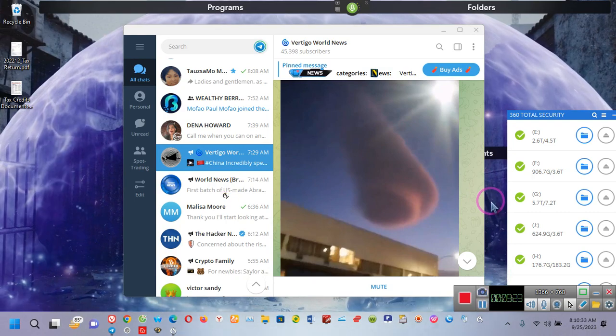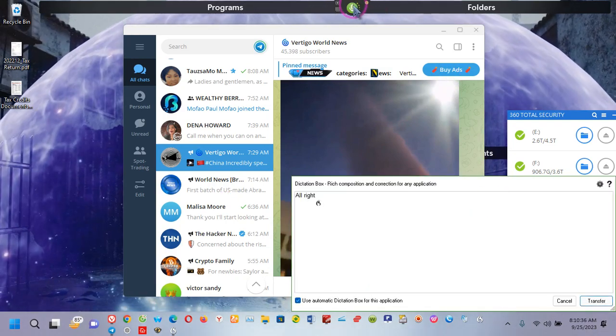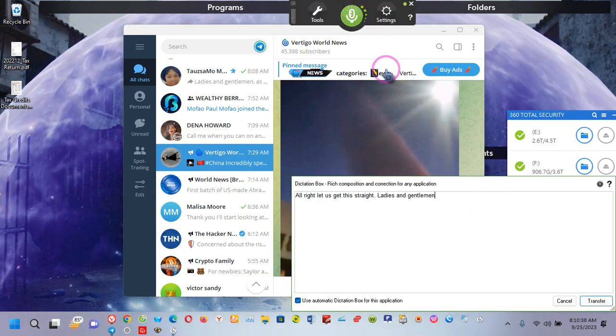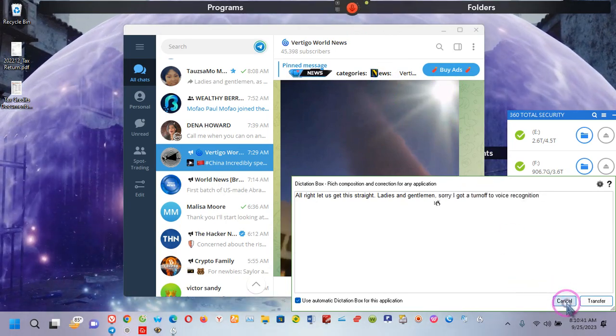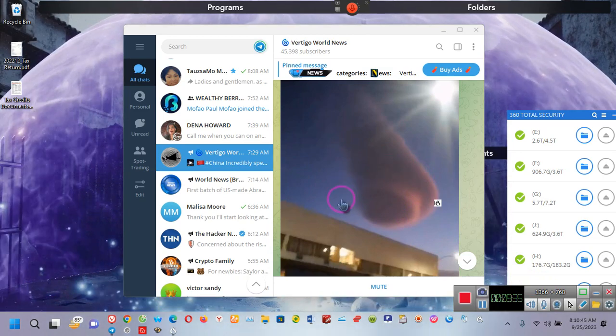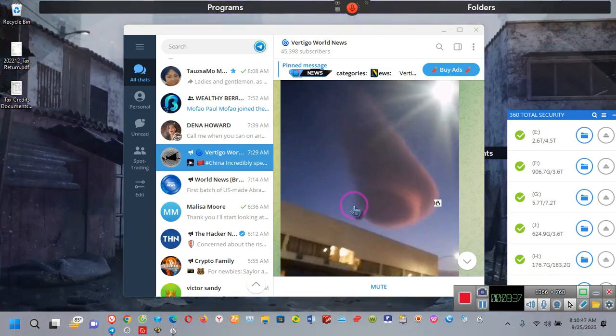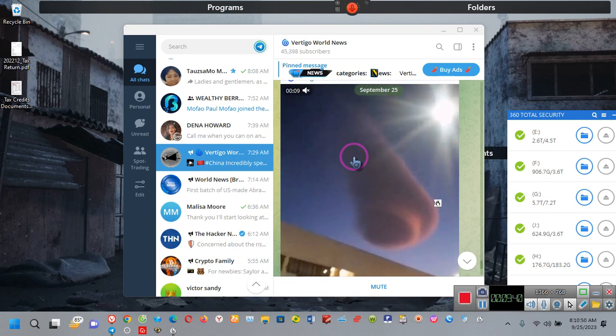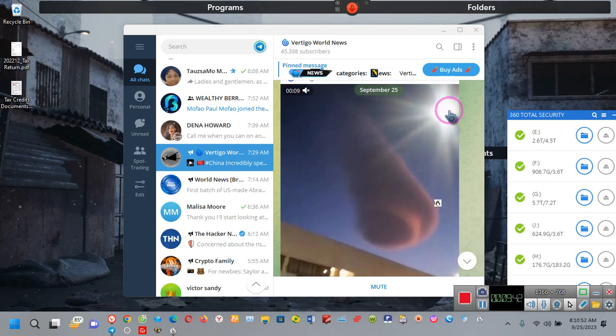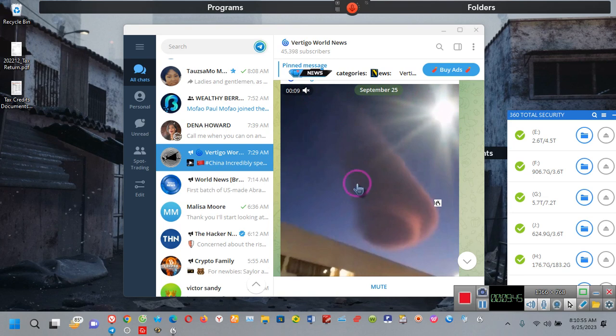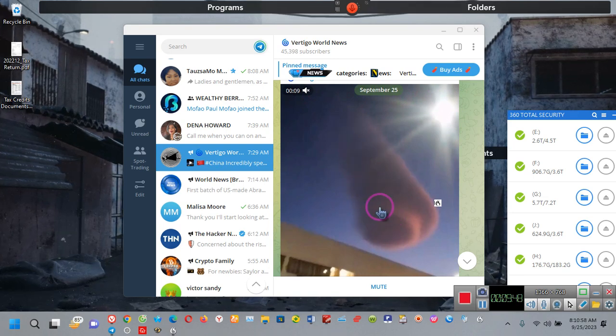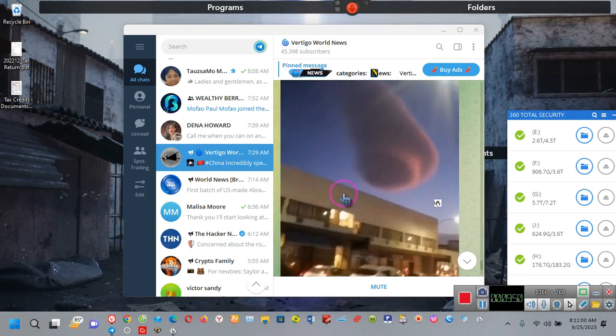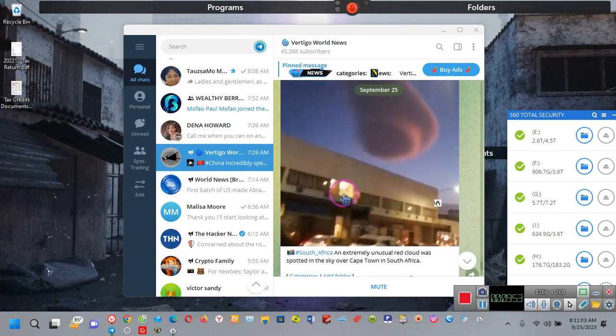All right. Let's get this straight, ladies and gentlemen. Sorry, I've got to turn off the voice recognition. Ladies and gentlemen, this is an image over, what's the name of that, South Africa. And I want y'all to pay attention. You see that sun right there? That's the sun. And you see that right there? That's supposed to be an aerial phenomenon.